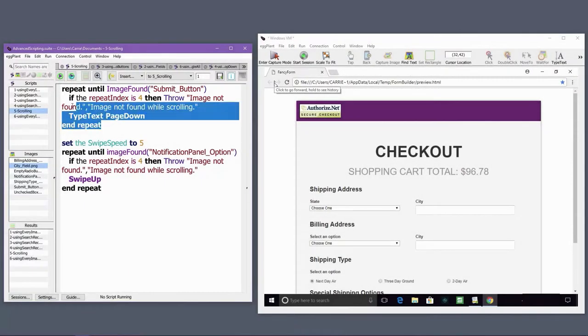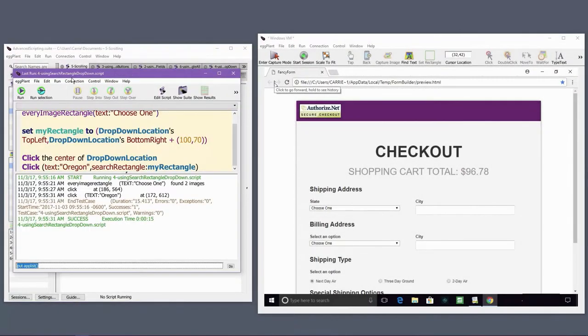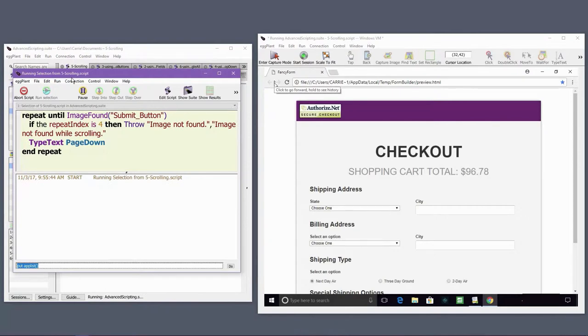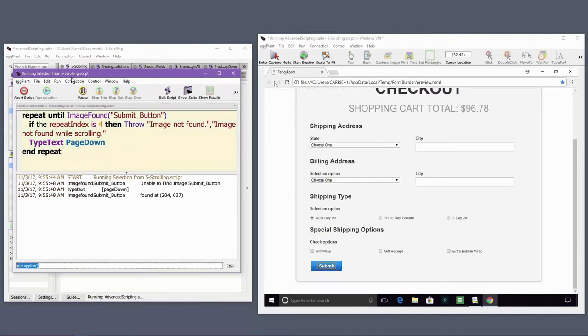I have a conditional statement that checks how many times I've scrolled and stops the execution if I've scrolled too many times.